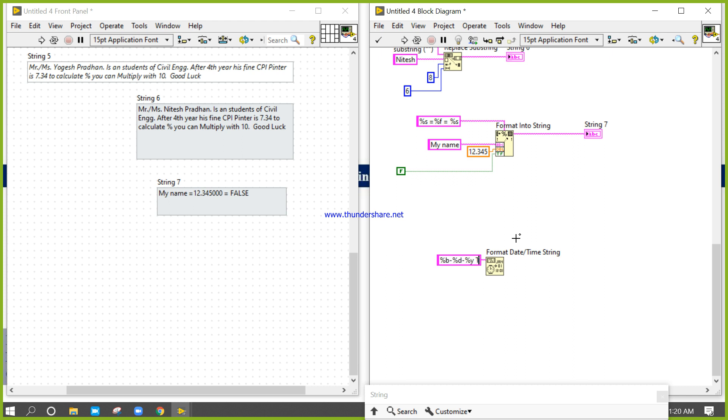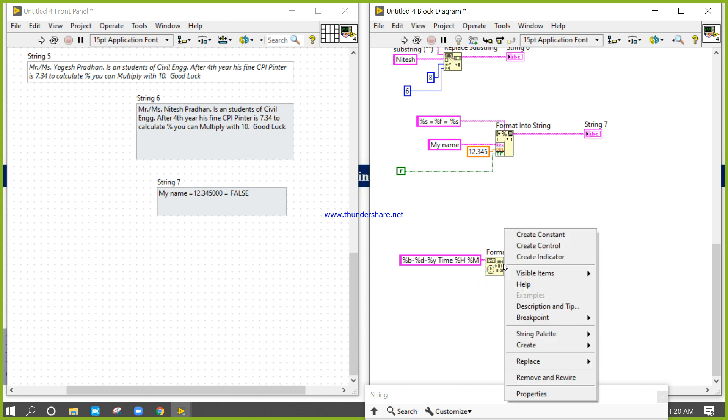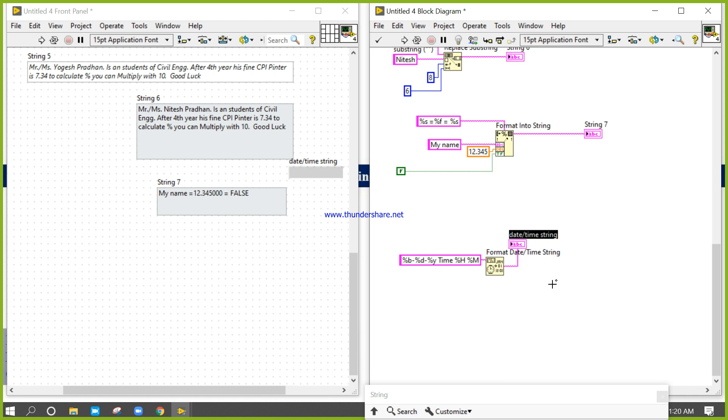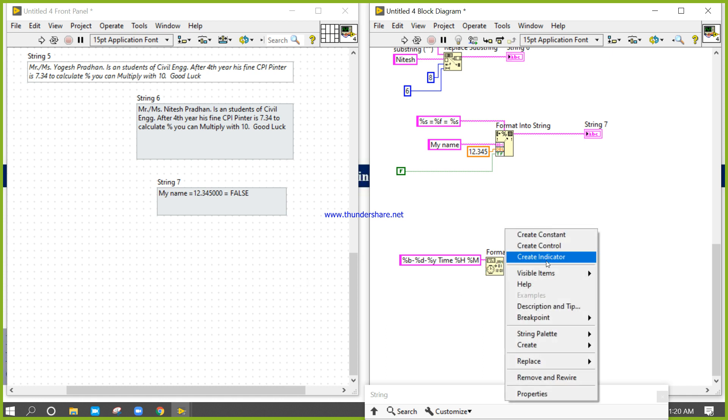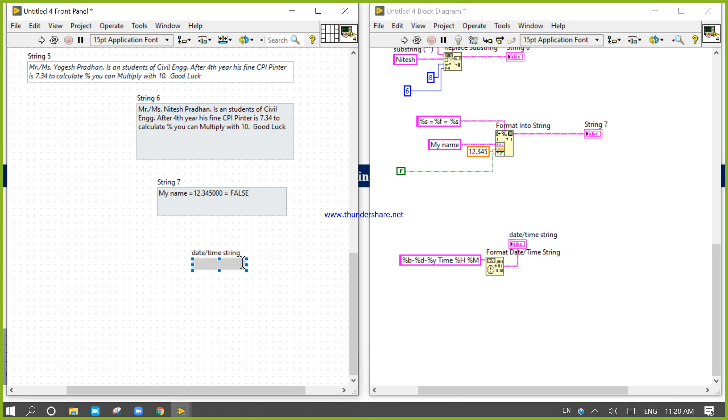For time, I'll write percent H capital H, percent M. Now I'll right-click and create indicators. When I right-click and create an indicator, I will get this info.